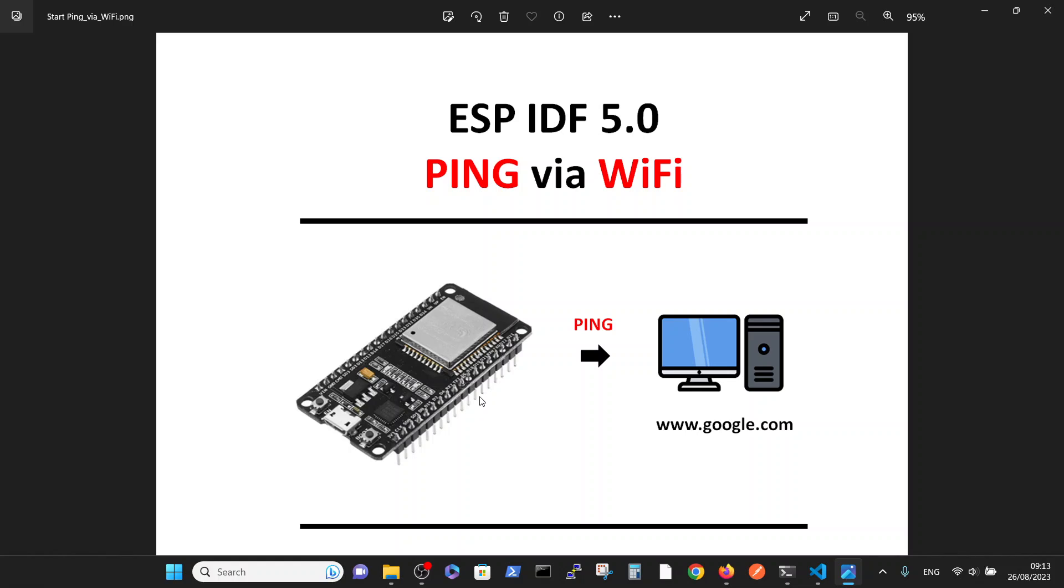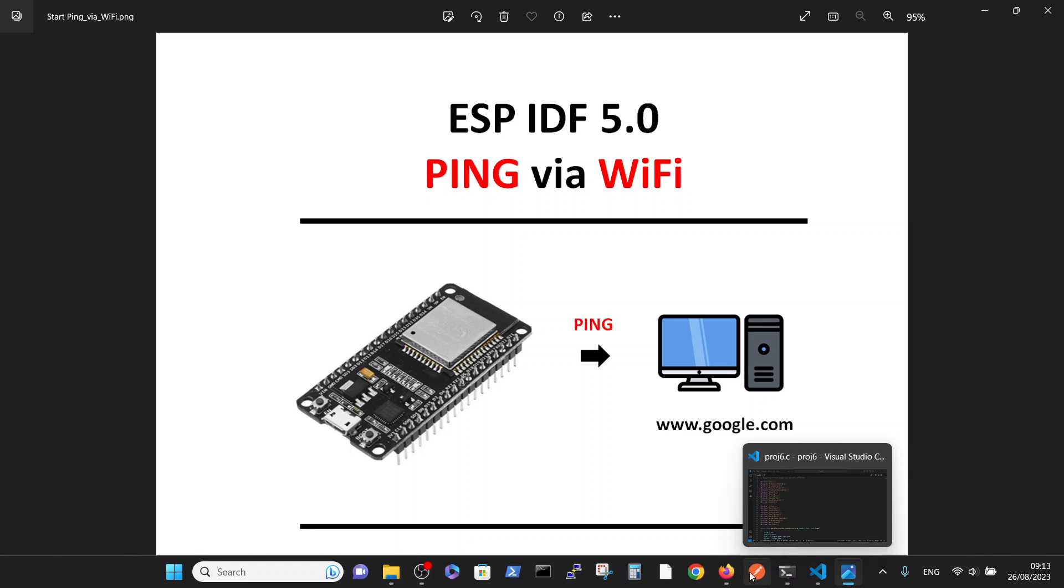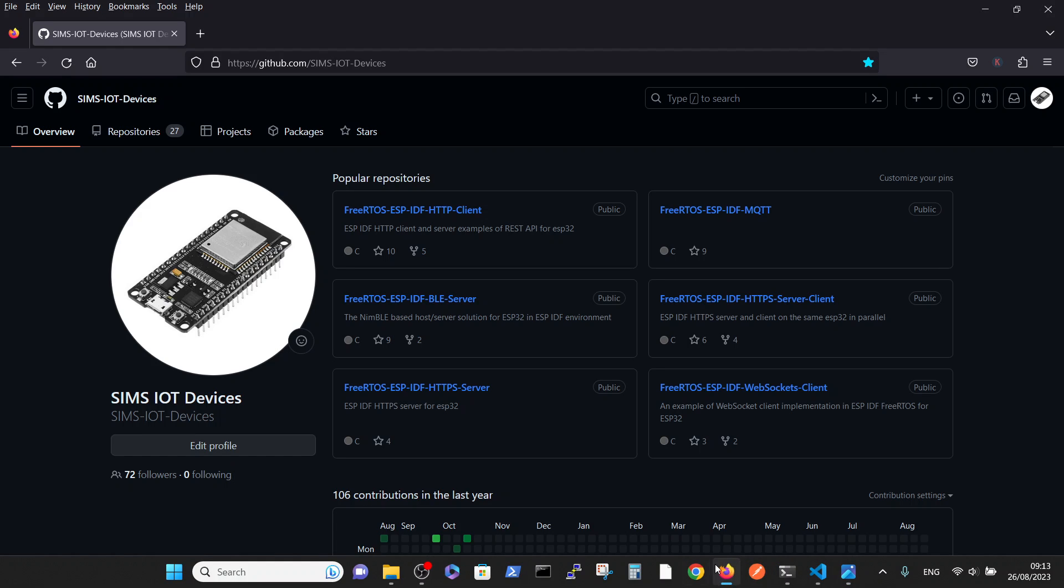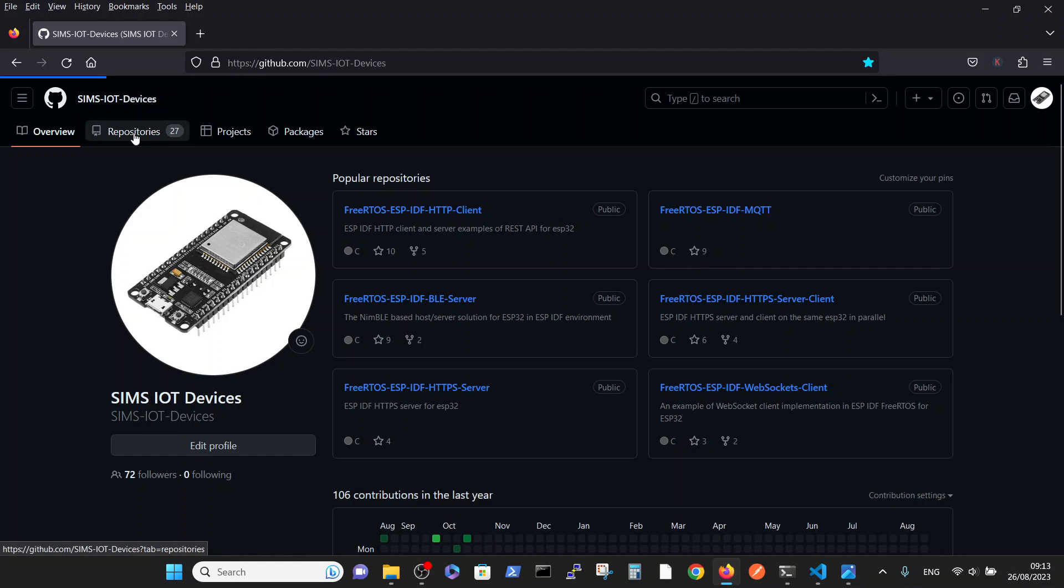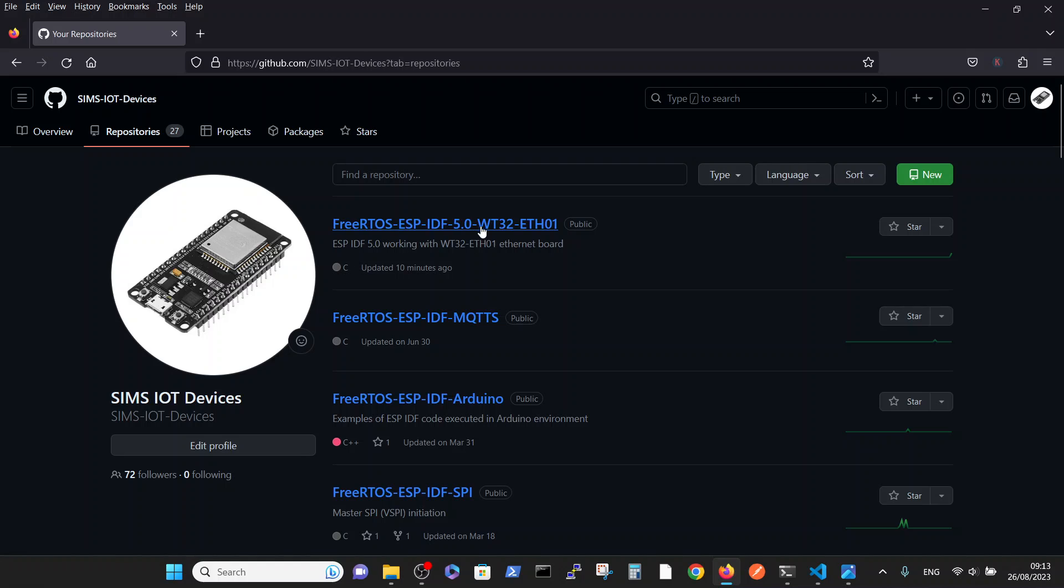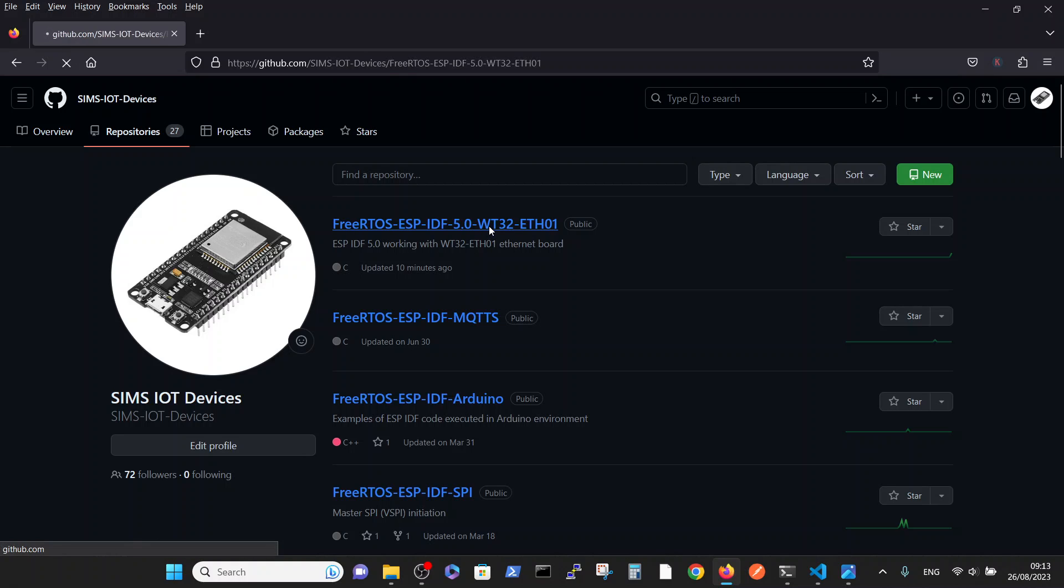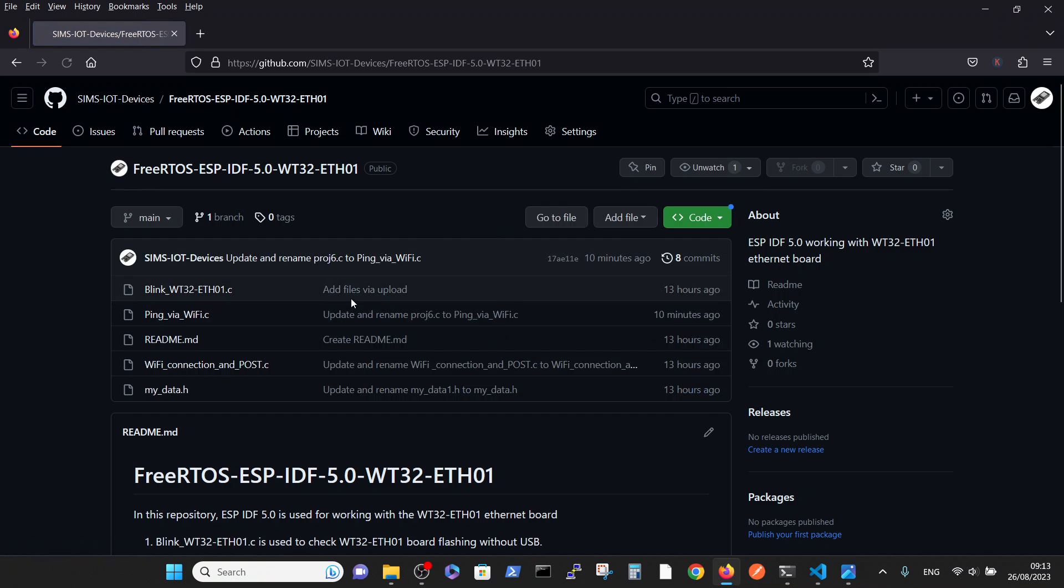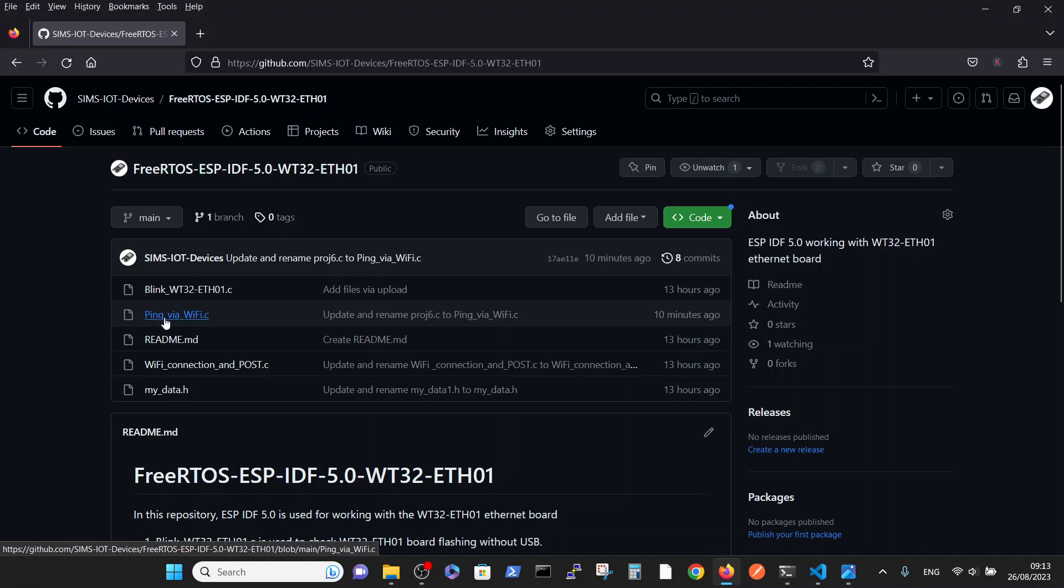Inside the SIMSIoT devices repositories, we are going to our working repository, this one, and we are talking about this file: ping via WiFi.